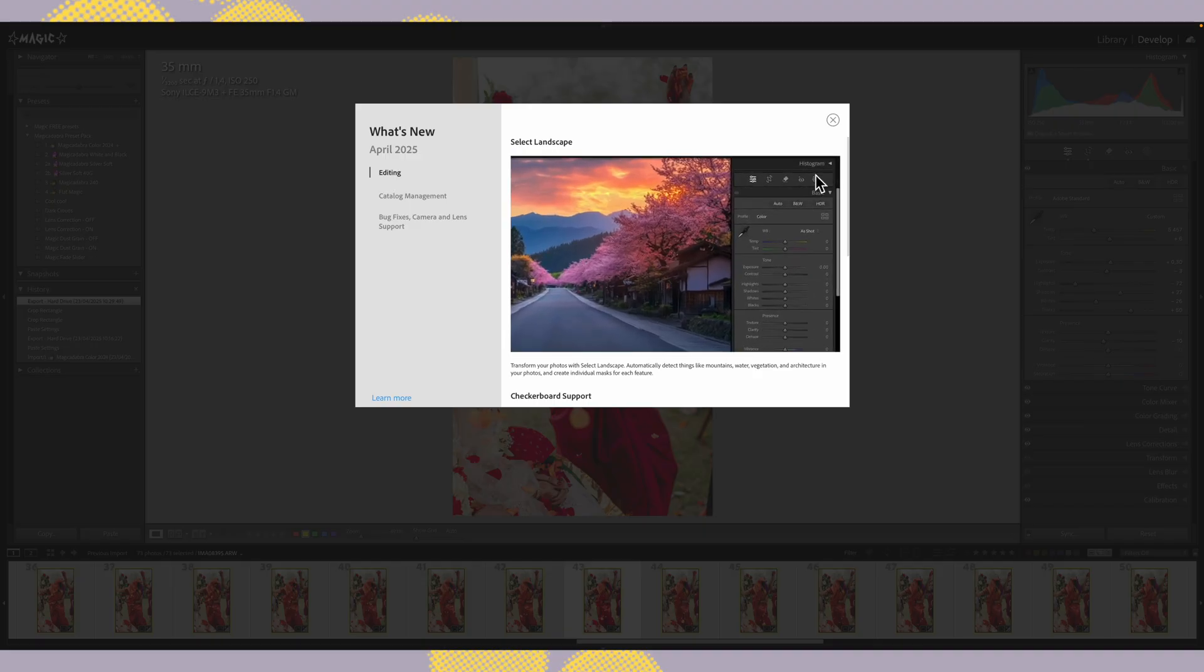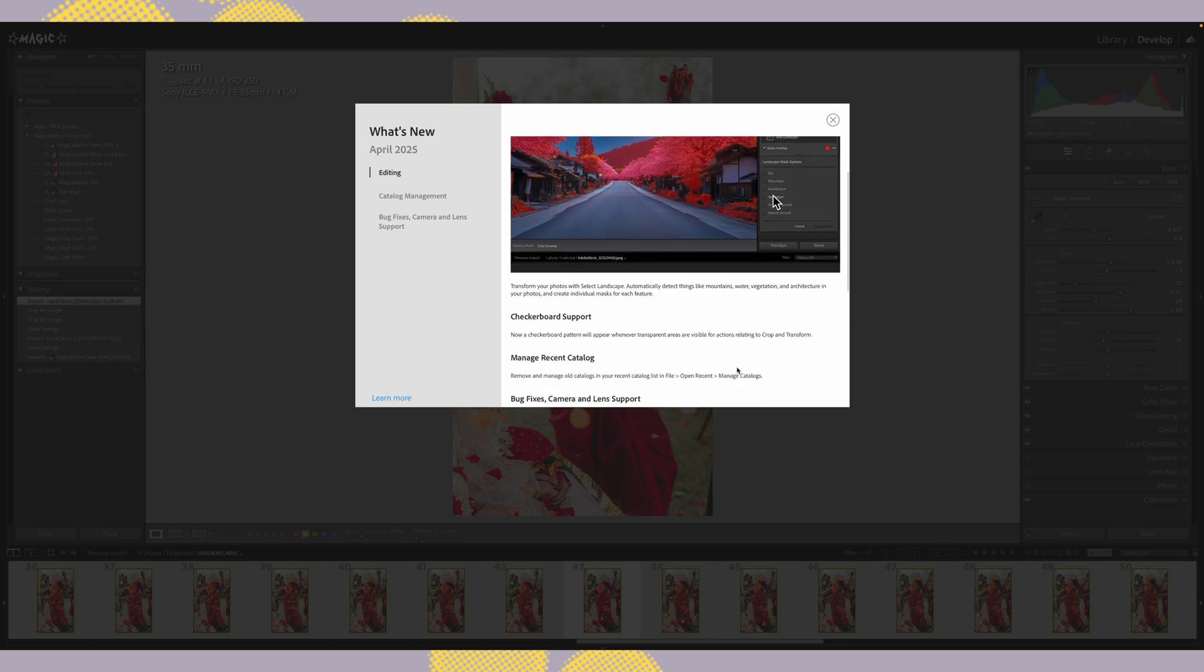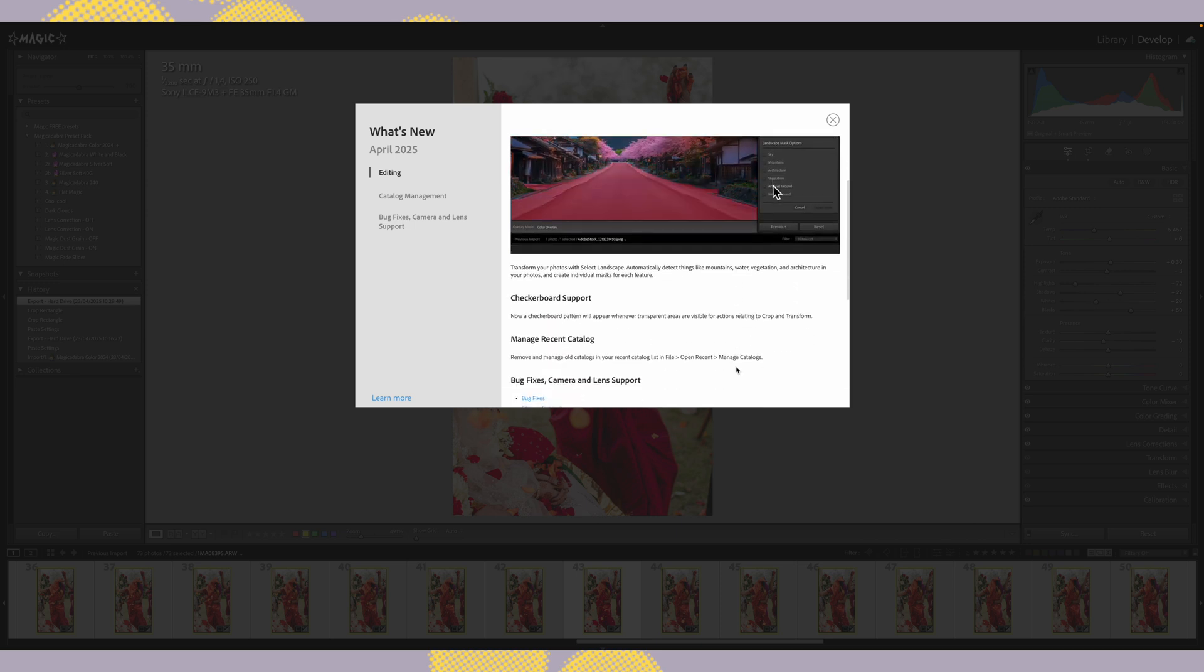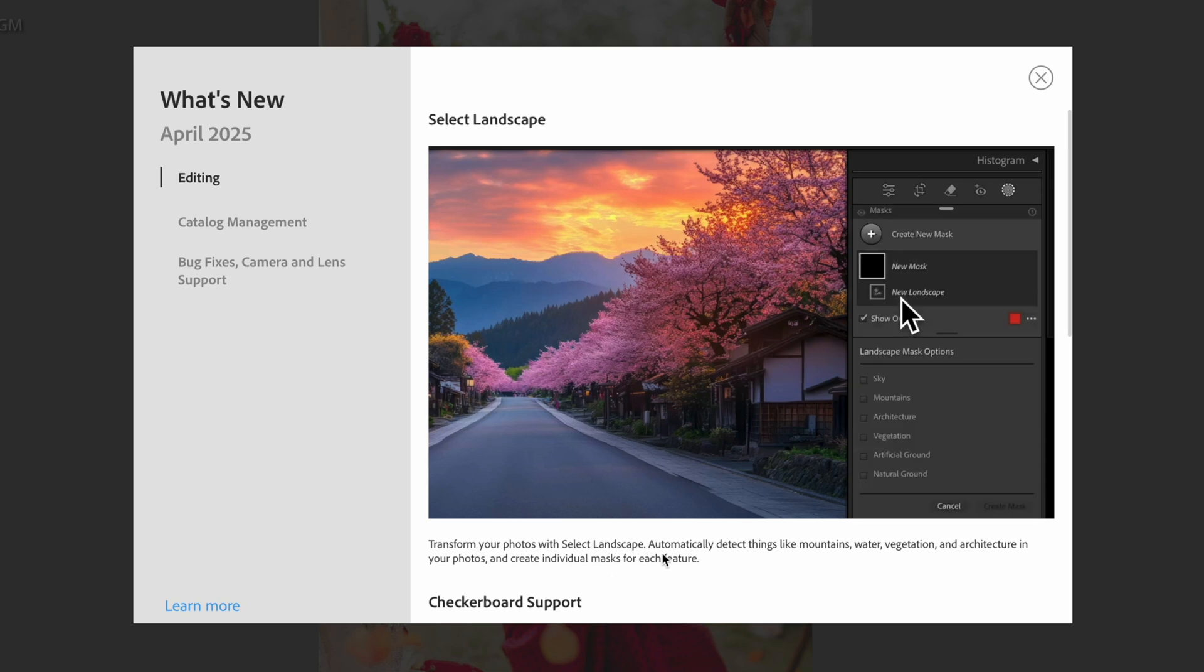Lightroom just dropped a brand new update, version 14.3 for Lightroom Classic, and it comes with a powerful new masking tool called Select Landscape.